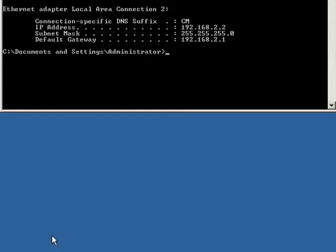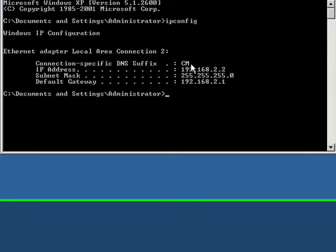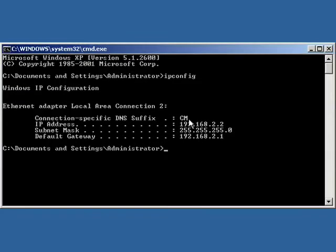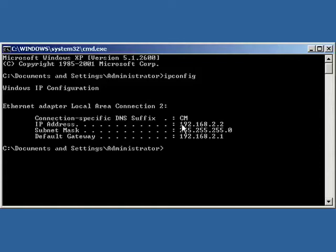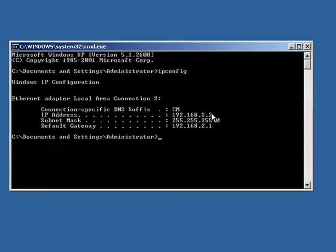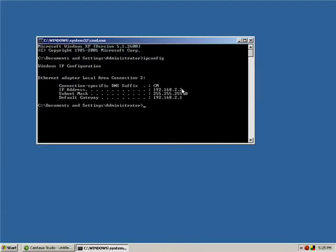And this will give you a couple different numbers. First, it'll give you the name of your network. It will give you your IP address on the network. And then a couple other pieces of information. So mine is 192.168.2.2. I'll write that down so when I use the desktop to connect to this server later, I know what address to put.